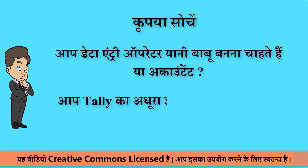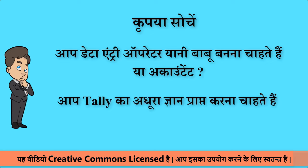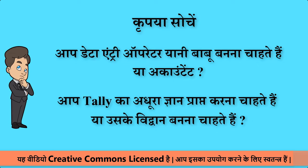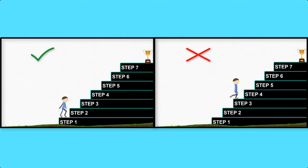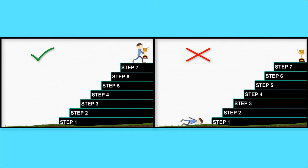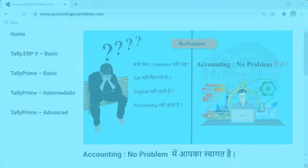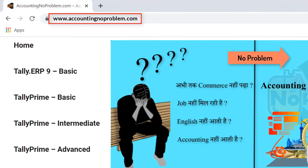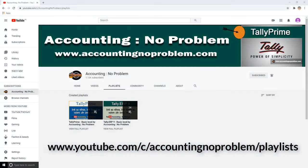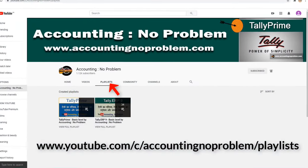आप टेली का अधूरा ज्ञान प्राप्त करना चाहते हैं या उसके विद्वान बनना चाहते हैं? यदि आप Accountant या विद्वान बनना चाहते हैं, तो हमारा आपसे निवेदन है इस Video Series की सभी वीडियोस को एक-एक करके क्रमानुसार ही देखें। वीडियोस को क्रमानुसार देखने के दो तरीके हैं - पहला है हमारी वेबसाइट द्वारा और दूसरा हमारे यूट्यूब चैनल की प्लेलिस्ट द्वारा।